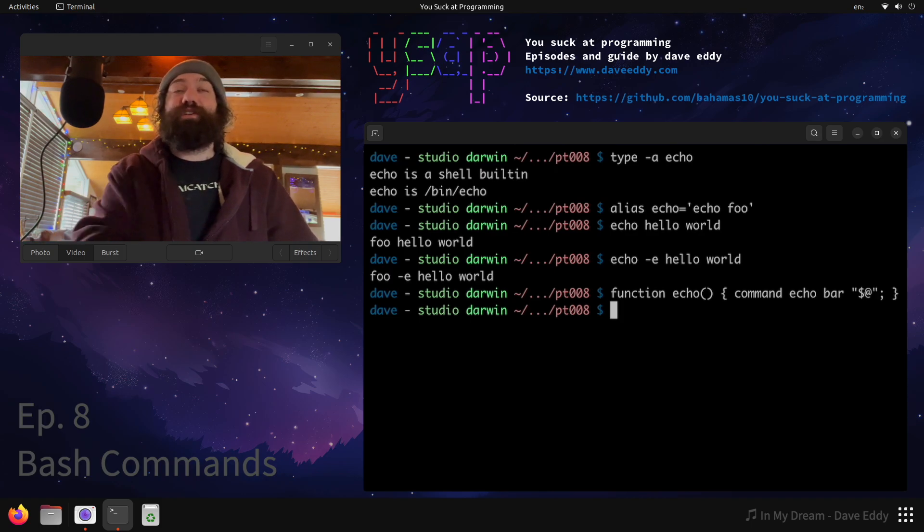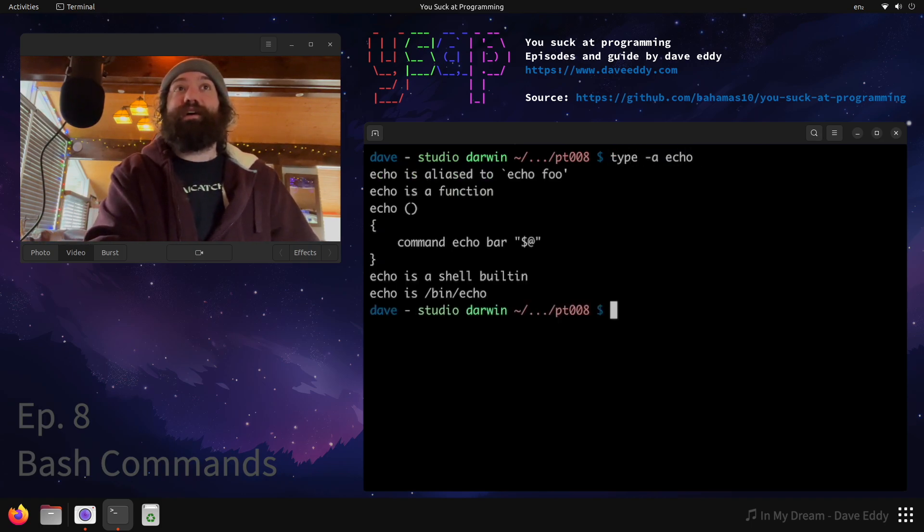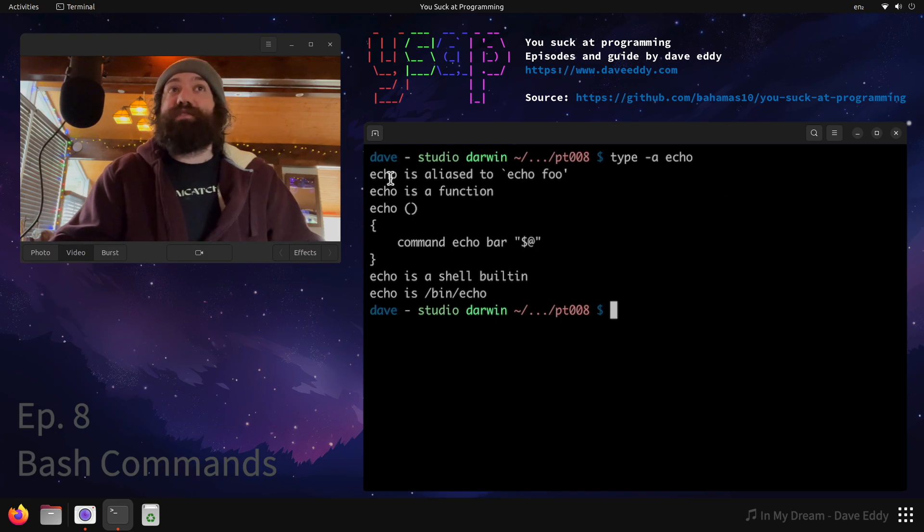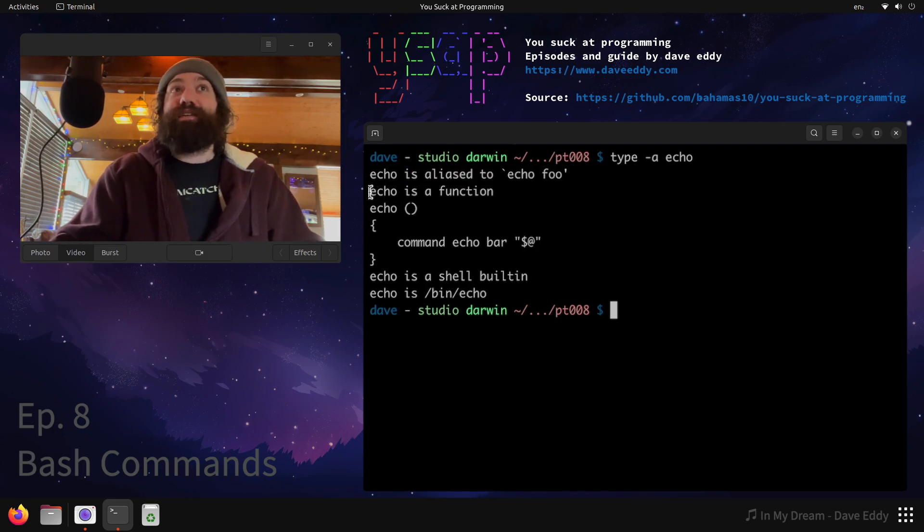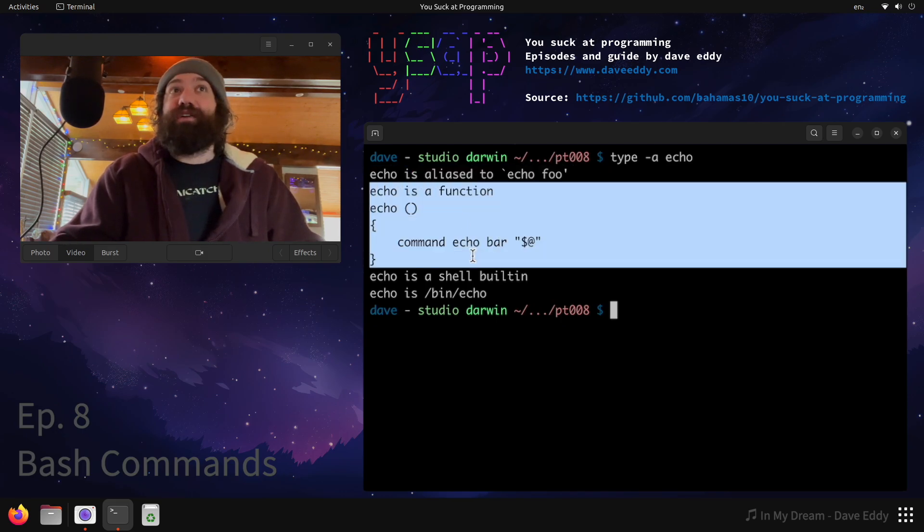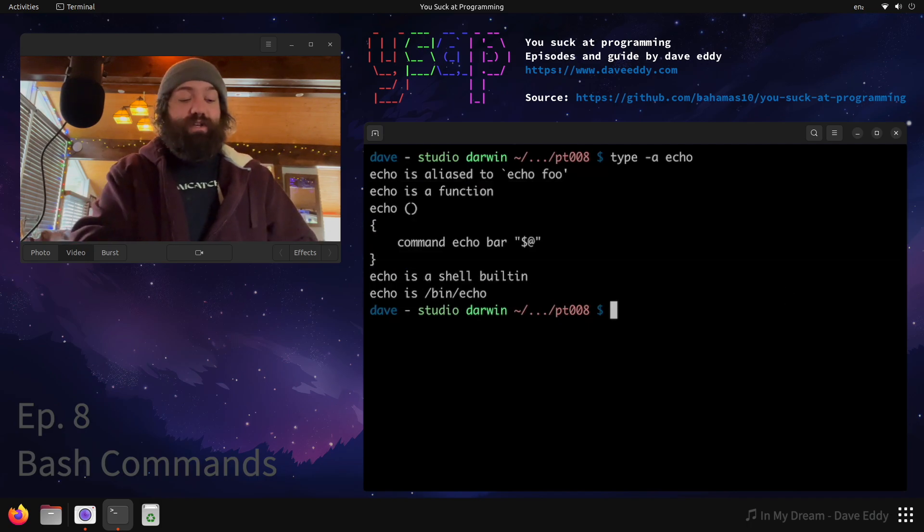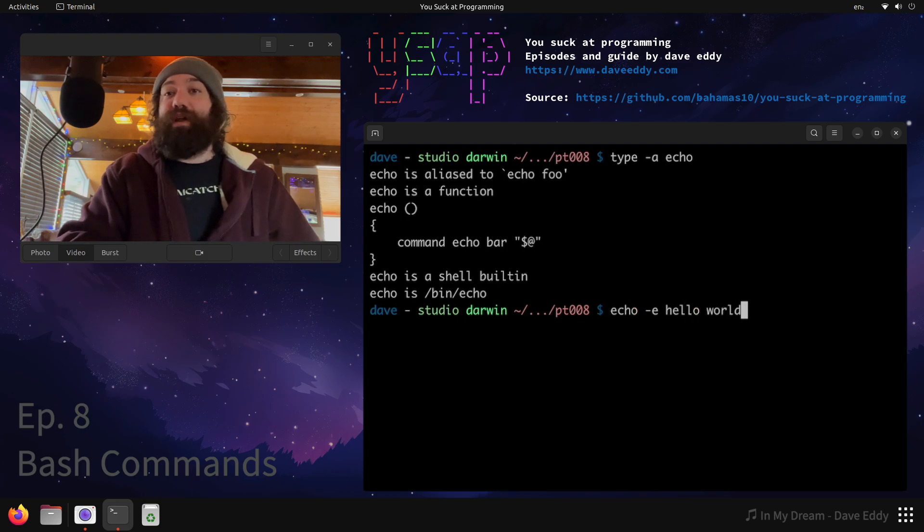So there we go. Now I have a function. Now I have an alias. So what does that mean if we run type -a echo? We got a lot going on here. The first thing we have is the alias, aliases are preferred first. The next thing we have is the function, functions are preferred next. The next thing we have is the shell built-in and the next thing we have is the external command. So if I were to run echo -e hello world, what would happen?